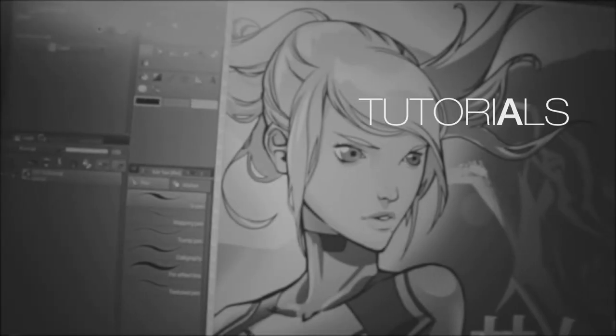Hey guys, what's up? Noi here. Thanks for watching. In this video, we're going to be talking about anatomy and its importance when it comes to character design. With that said, let's go.